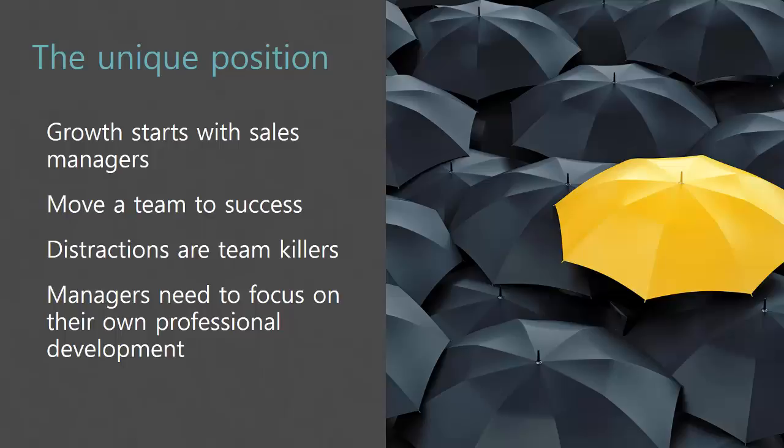Managers are positioned to really move the needle here. Move a team to success. This is what a good manager can do. Now I can tell you distractions are team killers. Distraction number one: firemen, putting out the fires, the emergency of the day. Distraction number two: an inordinate amount of meetings. Being pulled into internal meetings for this and internal meetings for that. It'll kill you.